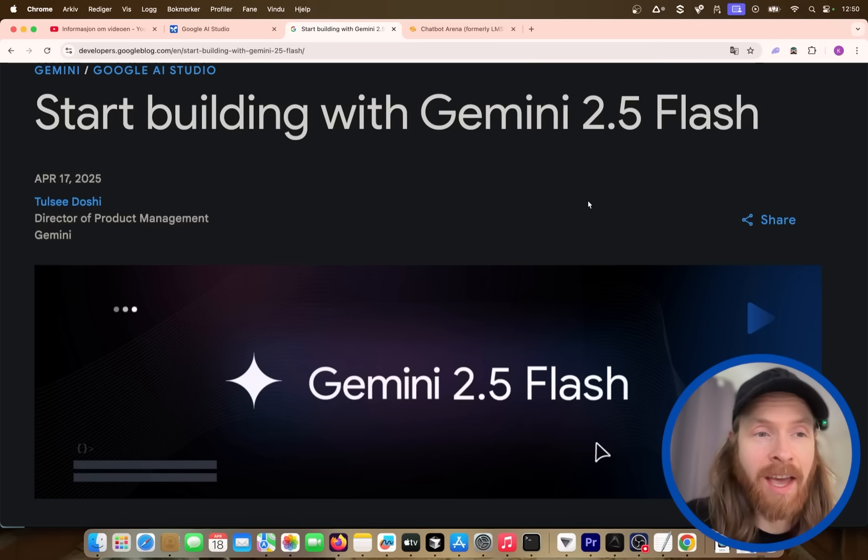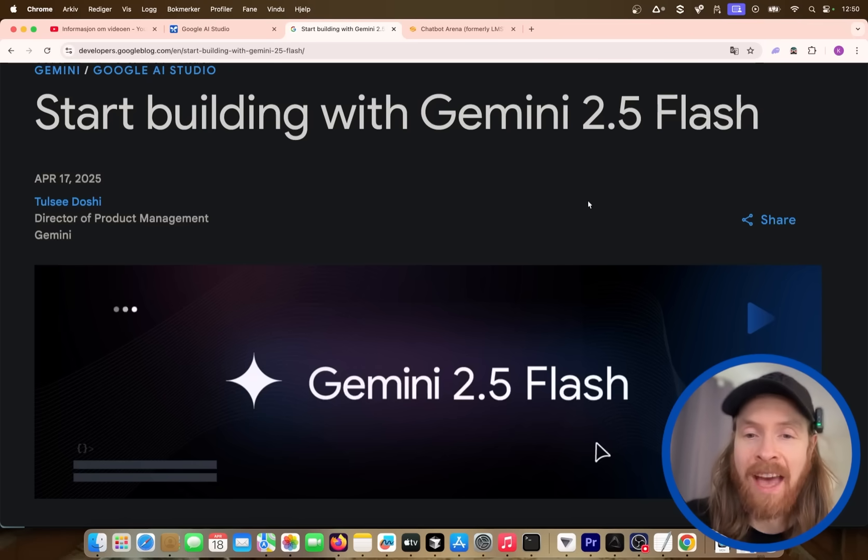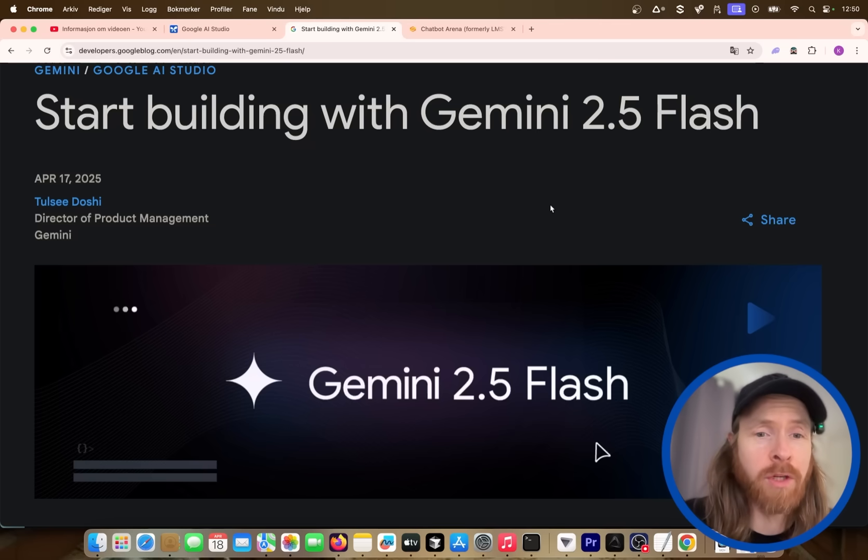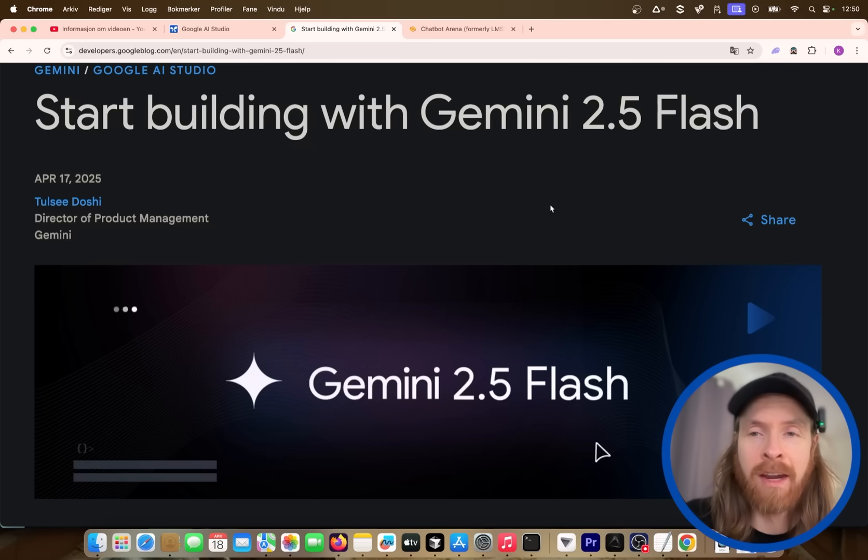Okay, another day another new model. So this time we have Gemini 2.5 flash and this is something I've been looking forward to. I gotta say big fan of Gemini 2.5 Pro